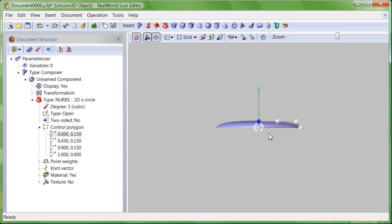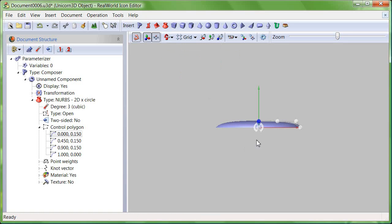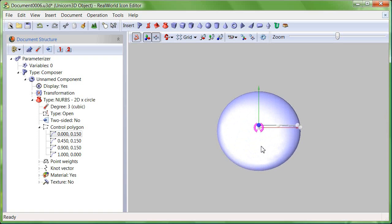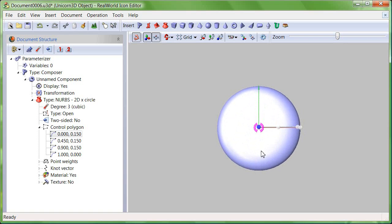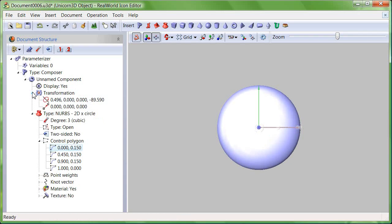Click on rotation mode and then on rotate around x-axis. Click and drag the outer edge of the large point. Instead of moving, the object is rotating.